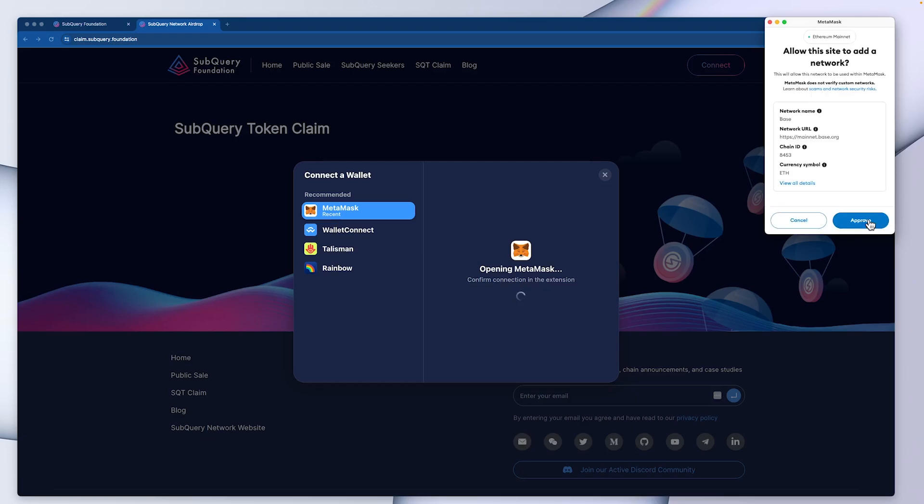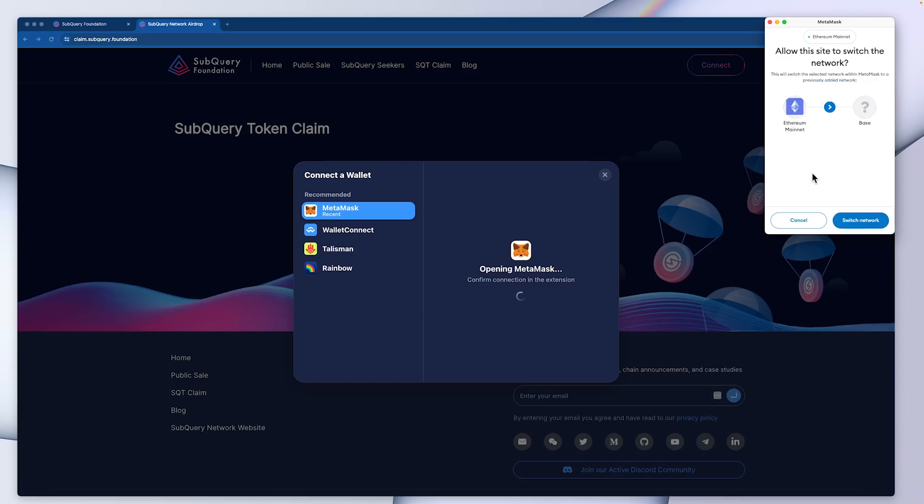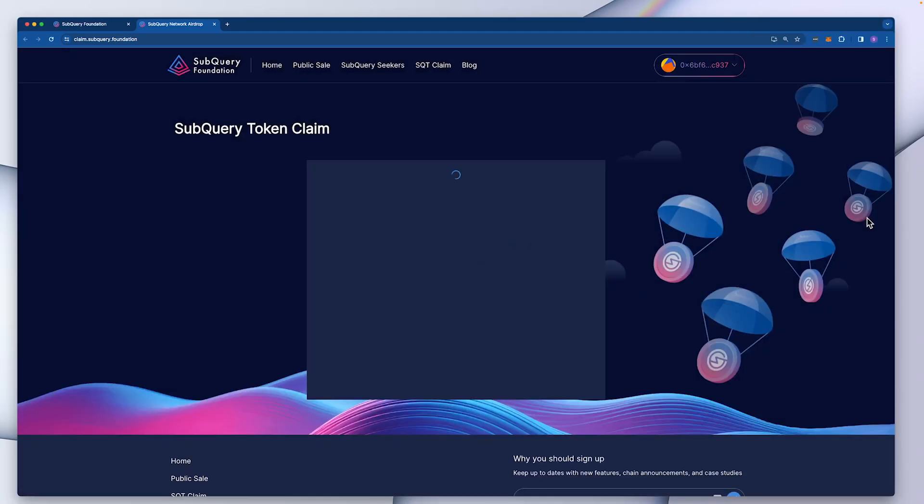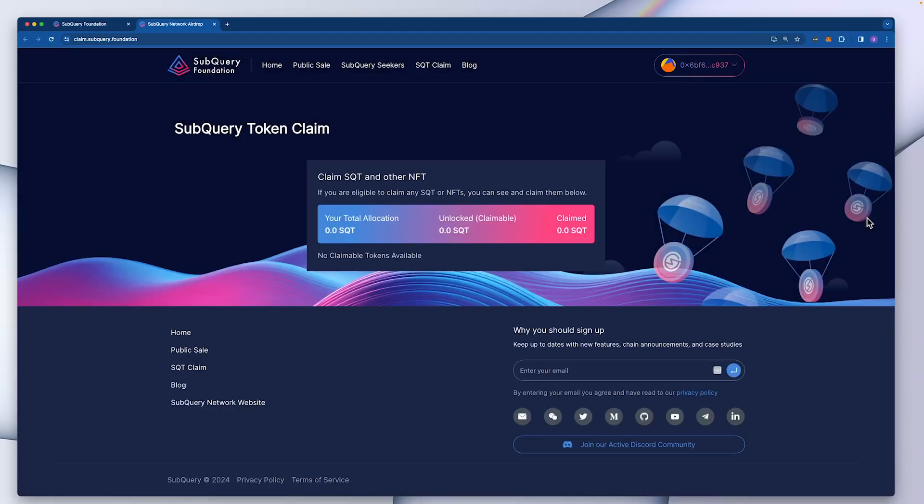And then it's going to ask me to add the Base mainnet network. So click on approve and then it's going to ask me to switch to the actual Base mainnet. So click on switch network and then it brings me to the claim page.